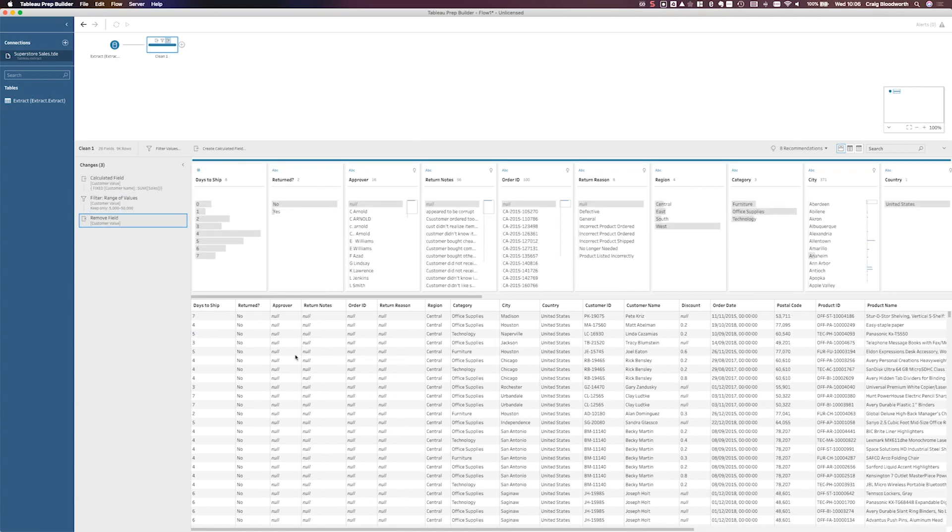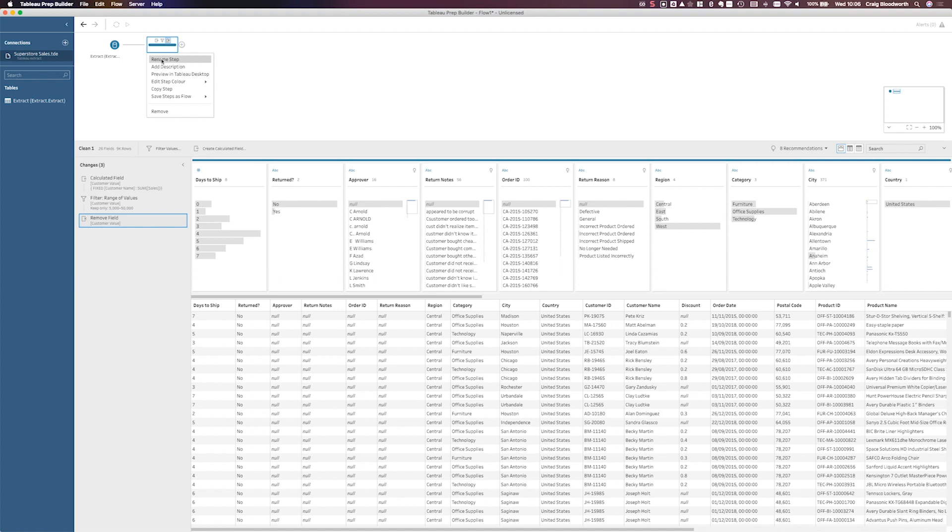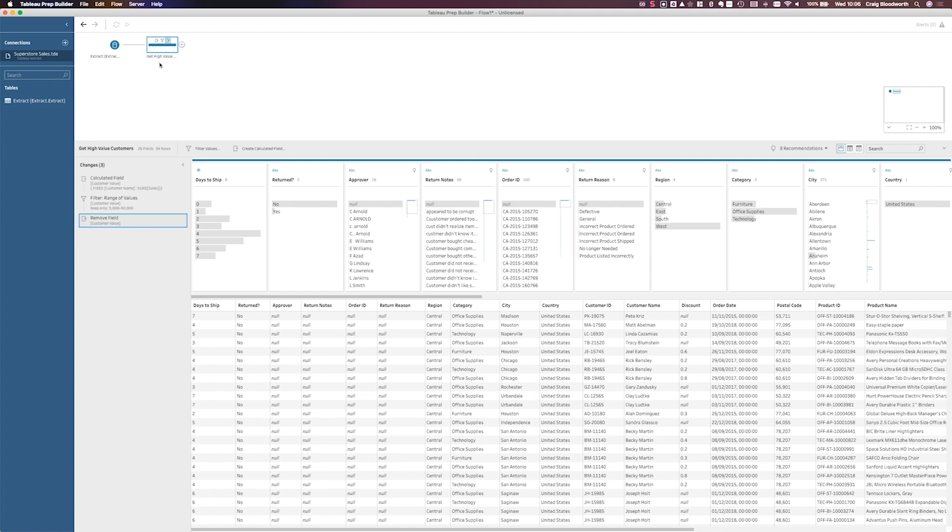So I'm left with one step in my flow, which was just used to get high value customers. I don't have a bunch of extra stuff in my data set. And I don't have a bunch of extra steps in my flow that bundle together to achieve one thing. This is much better. It's much more clean. And I think it's a great step forward for Tableau Prep. And I'm very excited to see it come into the product very soon.